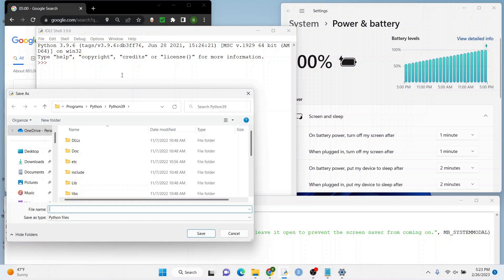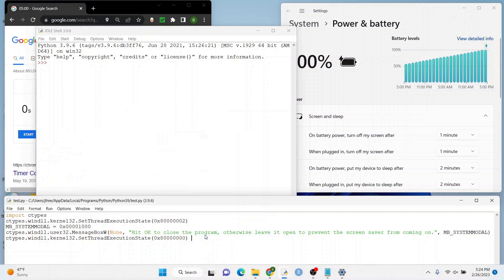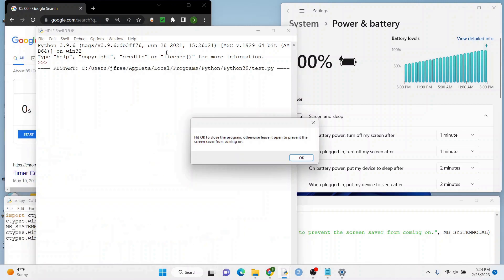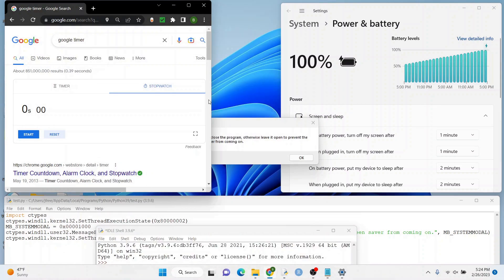I'm going to create a new file here. Call it rest, or you know maybe we should call it test. That might be better. Let's save it. And then there's the pop-up. You can see right there. We're going to move it down. Let's run the timer. Here we go.